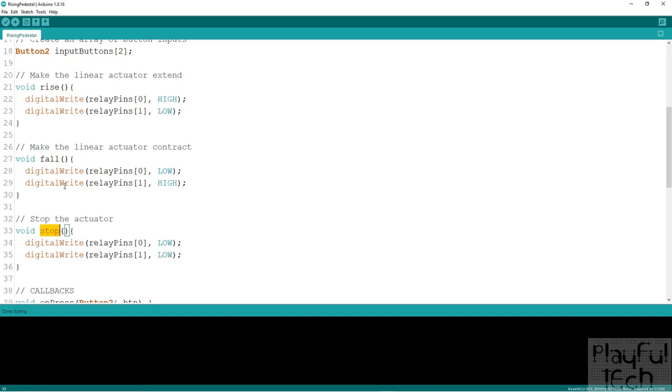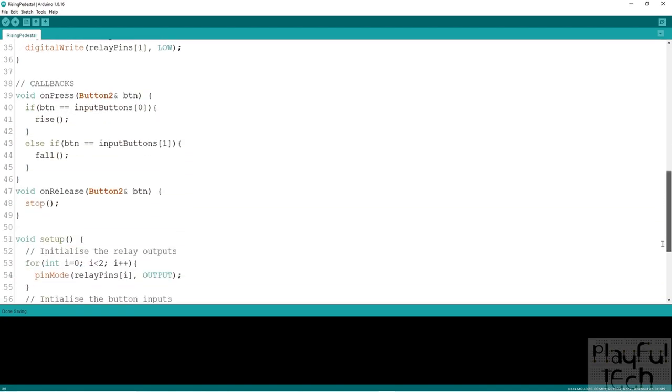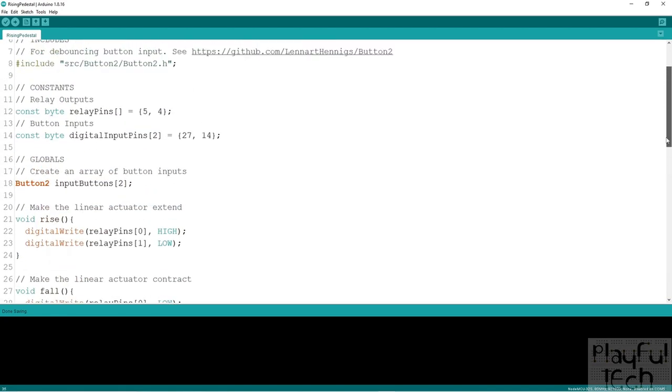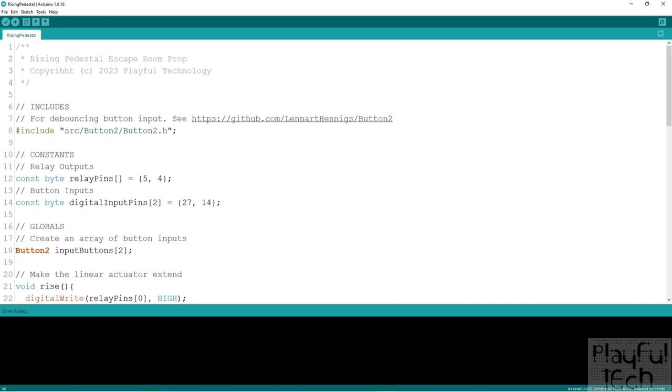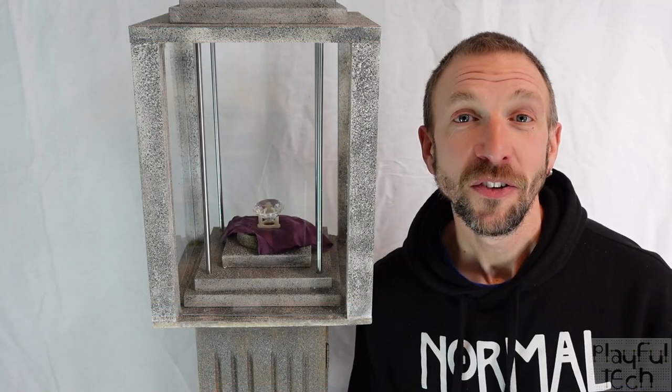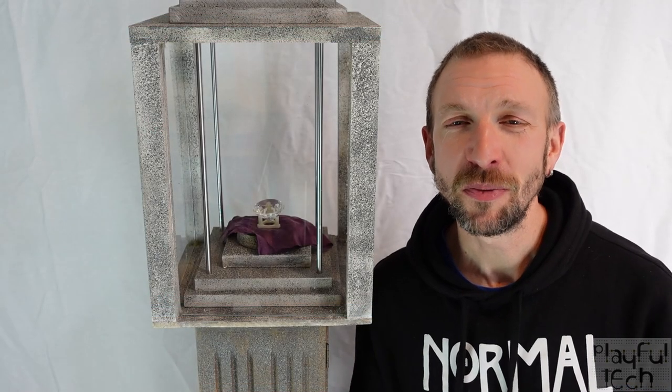Because it has that limit switch built in at either end, you don't need to do any further tests as to whether the platform has risen all the way to the top or the bottom. You just call this once and it's kind of fire and forget. It makes the code really quite straightforward.